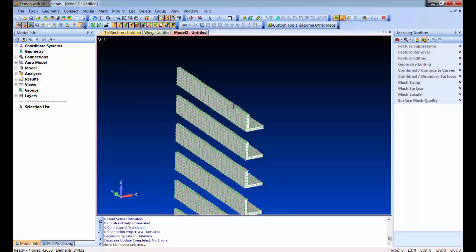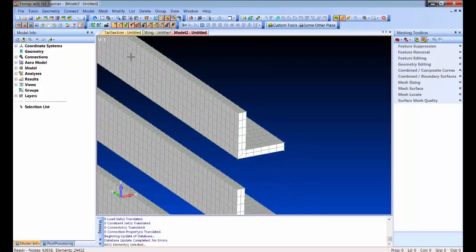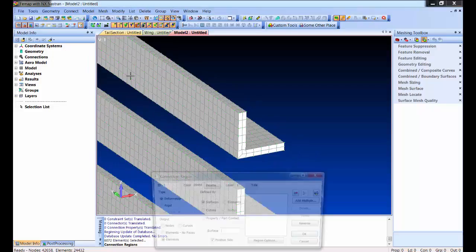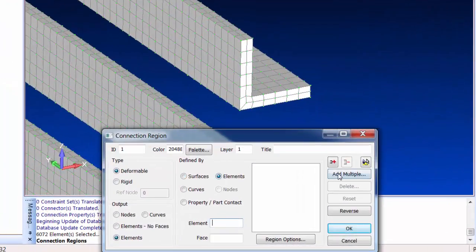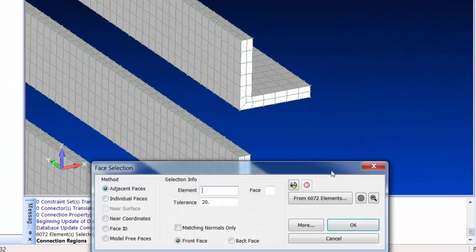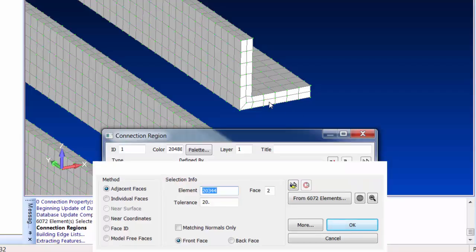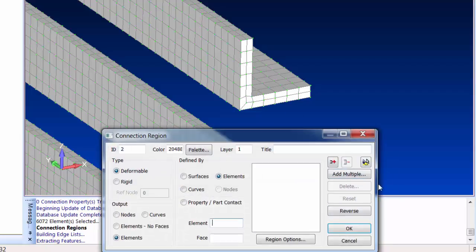So now to create connection regions, I'm going to create a new region. Instead of asking me which elements do you want to consider for face picking, it's now just assuming I want to use the ones that are currently being drawn and asking me to just go ahead and pick a face. So now I just go pick a face and I've done. I've made that connection region.